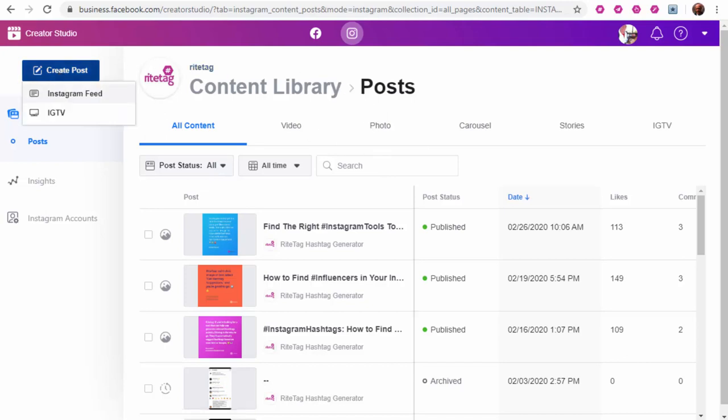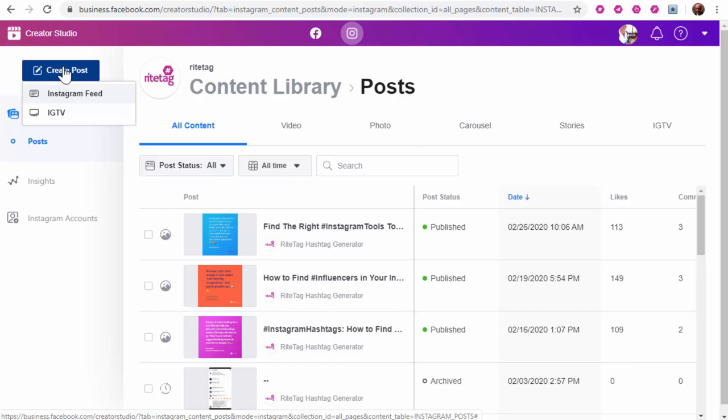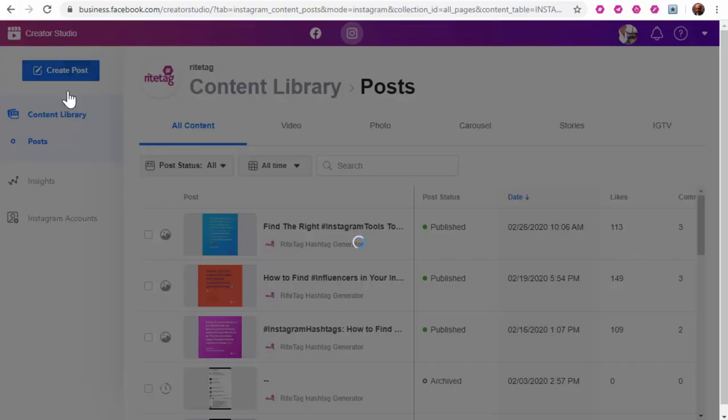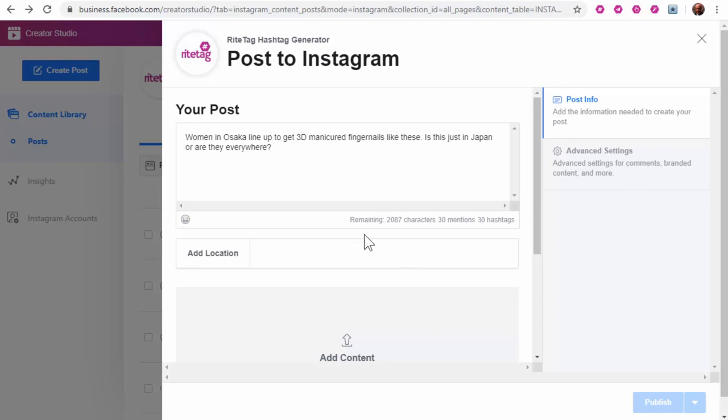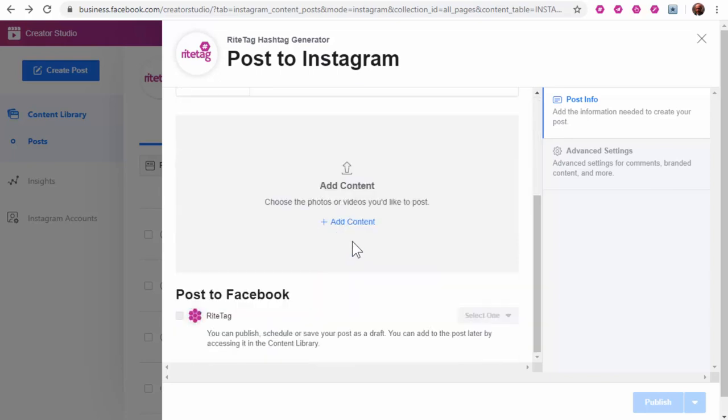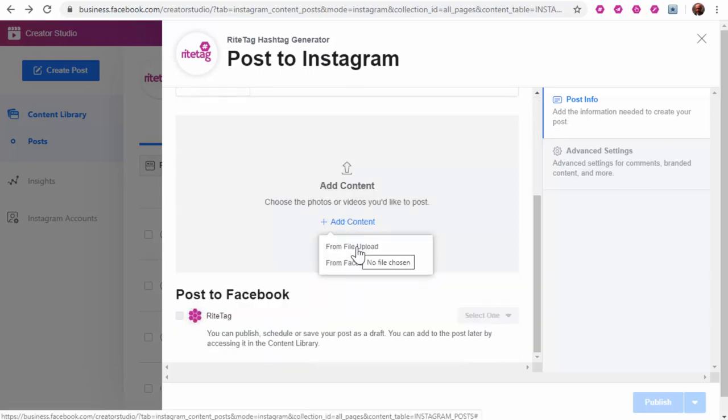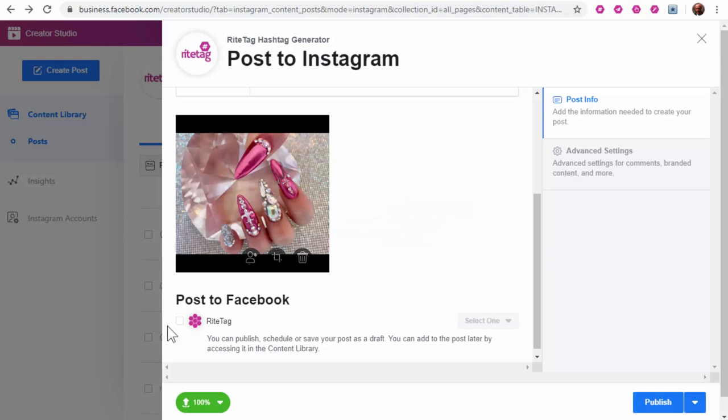RightTag's browser extension integrates with that. So I'll hit create post, Instagram feed. Add my text. Then add content. I also want to send this to our Facebook page. So I'll click here.